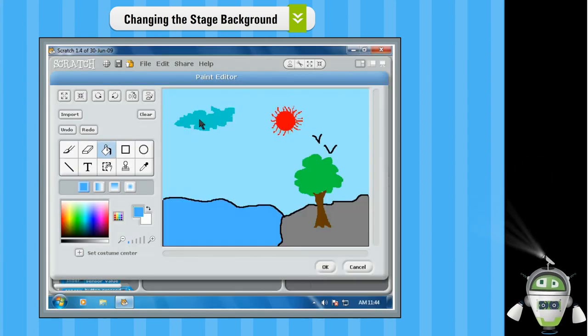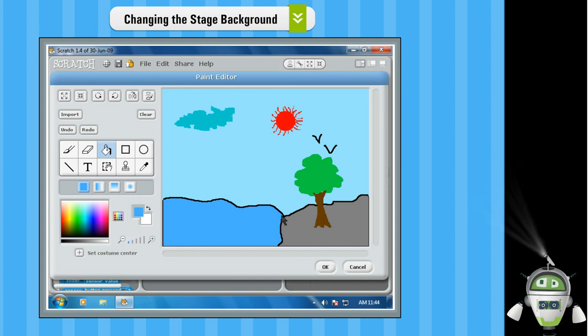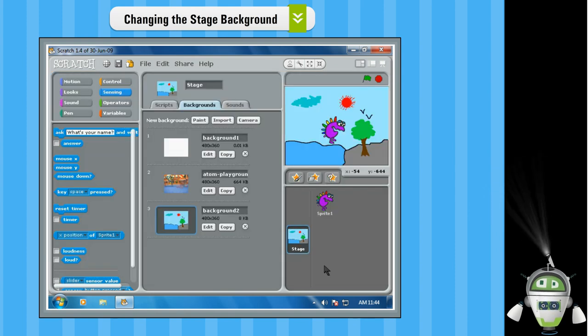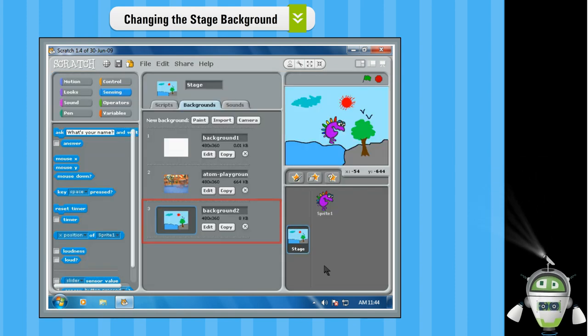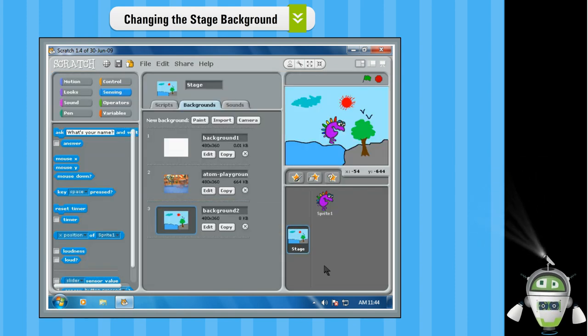Step 3. Click OK to add the background to the stage as well as in the Background list.